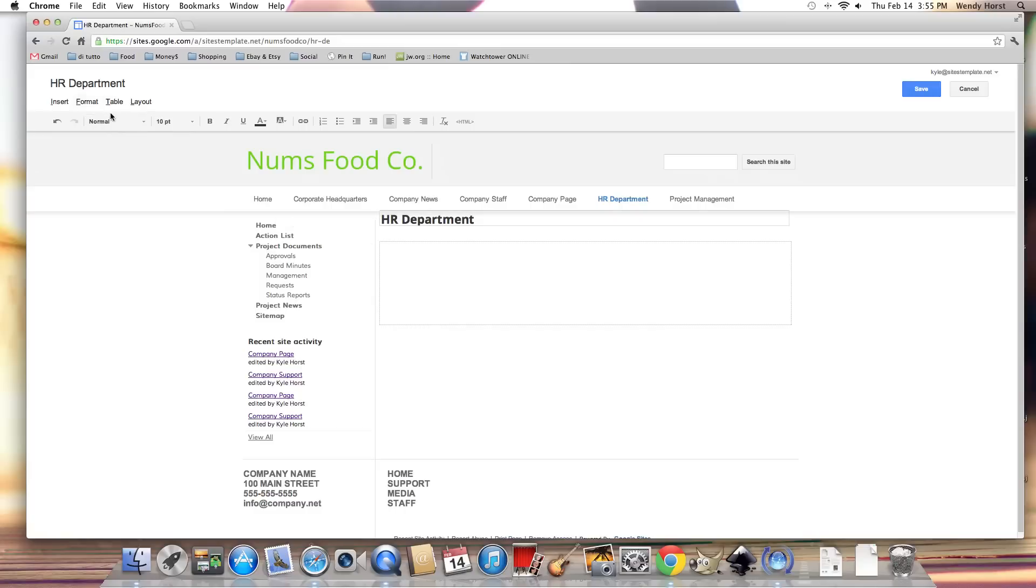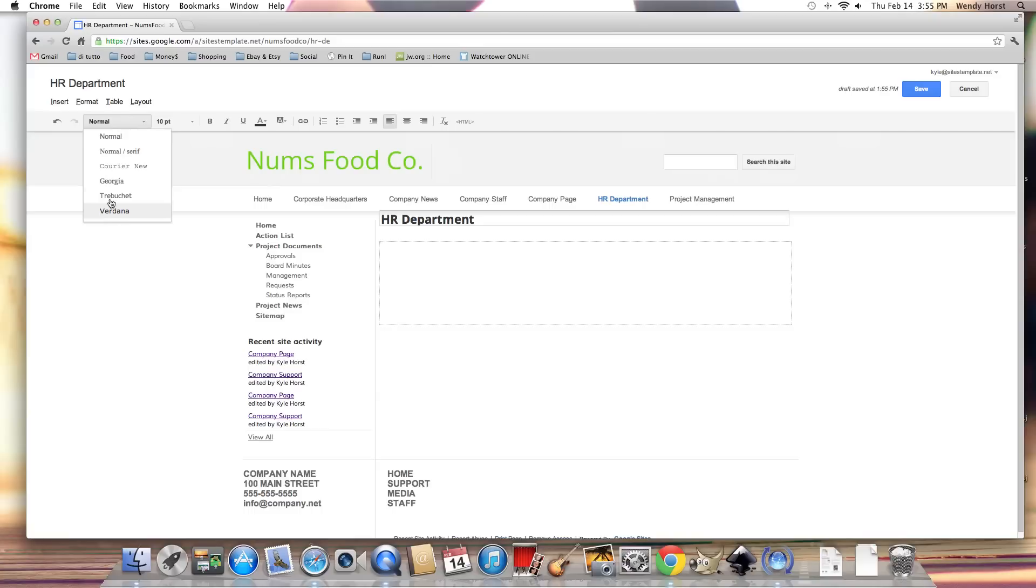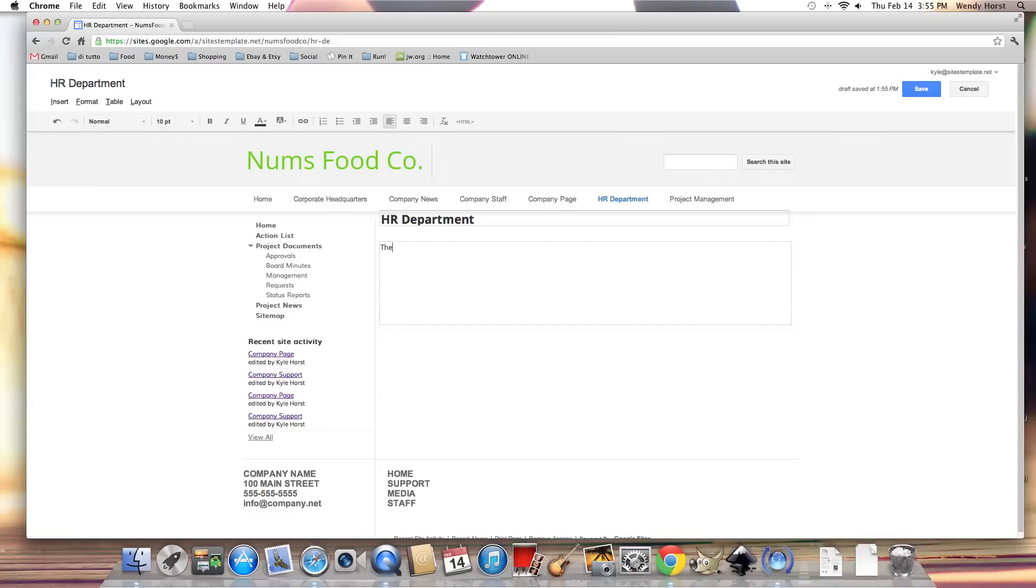Next, we have the font face options. We're only given six here. We're given more in the fonts and colors section of manage site, but here we're given just six. Let me show you that really quickly.